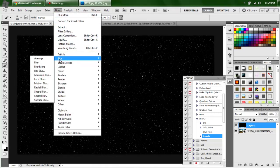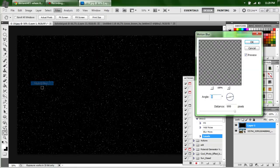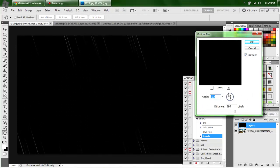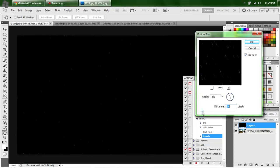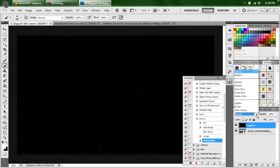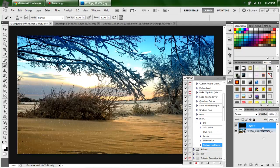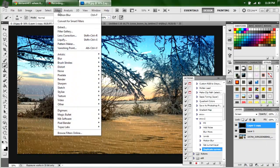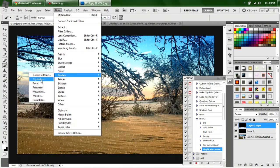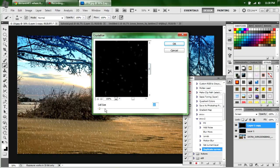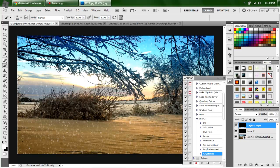Come down to Blur, Motion Blur — set it to about 10 or 11. Set that layer's blending mode to Screen, and then duplicate it. This time come up to Crystallize, make it a little bit bigger — about 15 — hit OK. That way you've got some falling crystal snowflakes. Then come down to our recording and hit Stop.